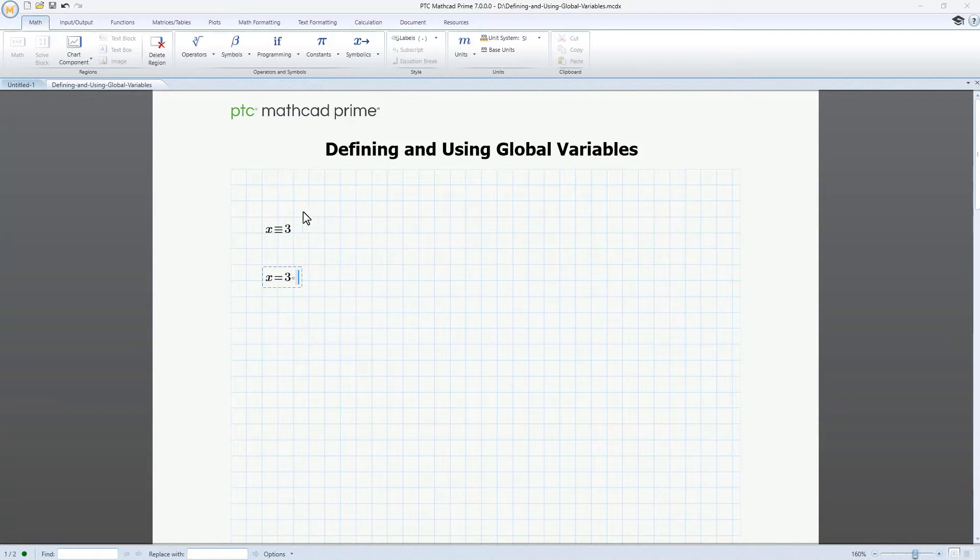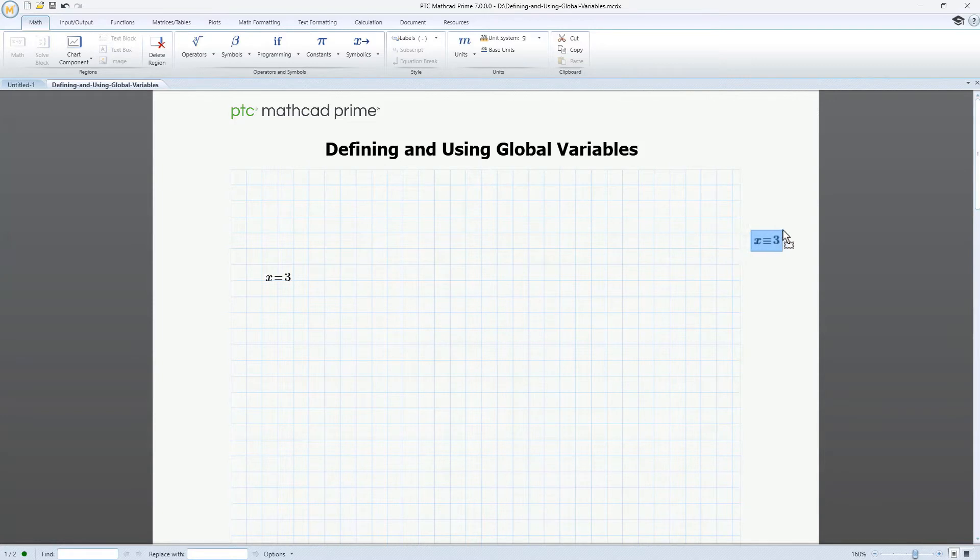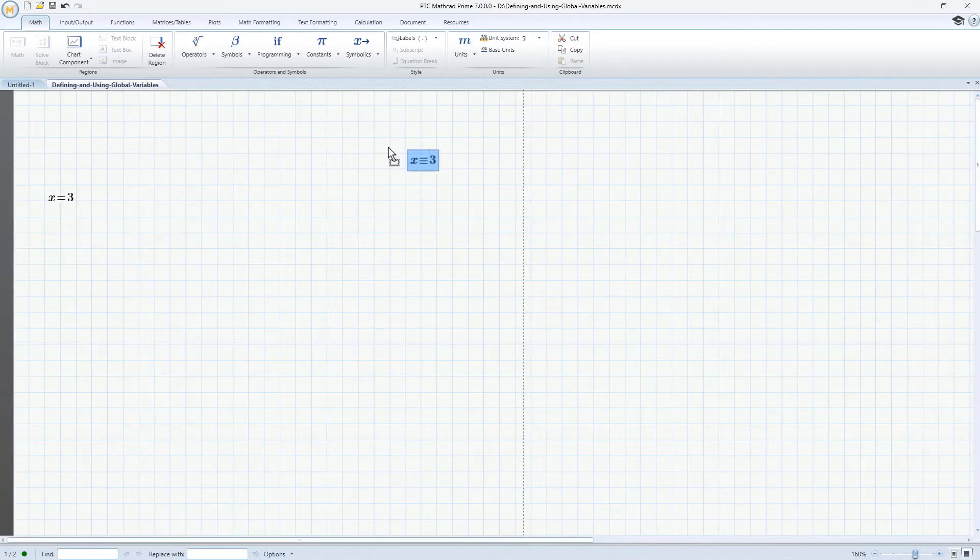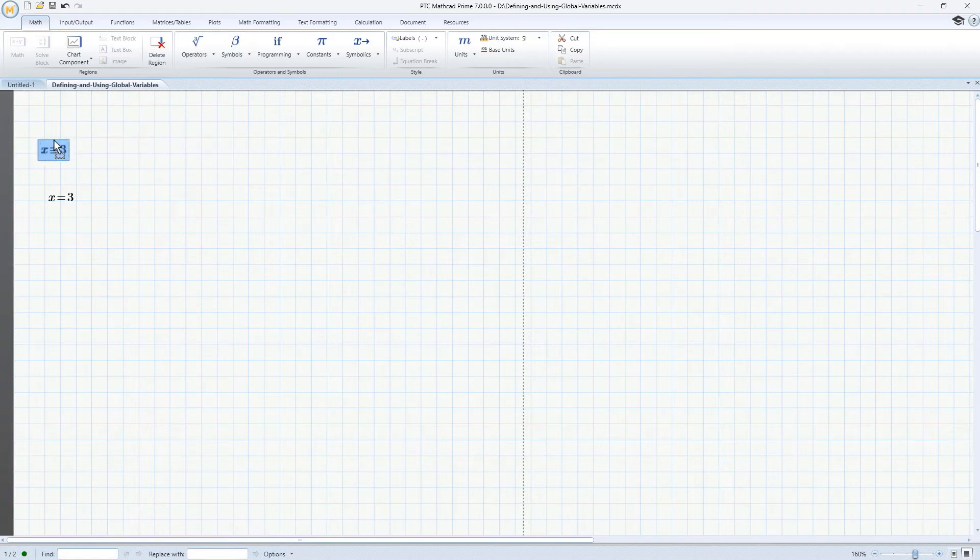Now when you define variables, you aren't restricted to the top of the page. You can also use the right-hand side of your worksheet, where it's not printed. Here, you can even use global variables to define your own units. Now, let's jump to the next page of our worksheet.